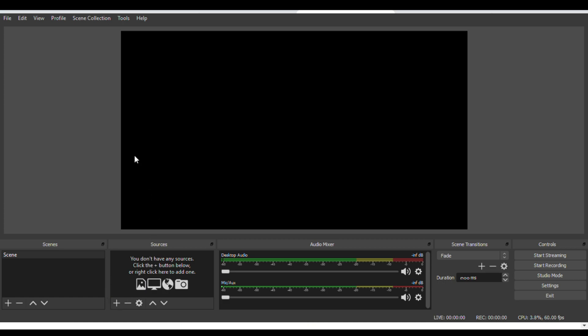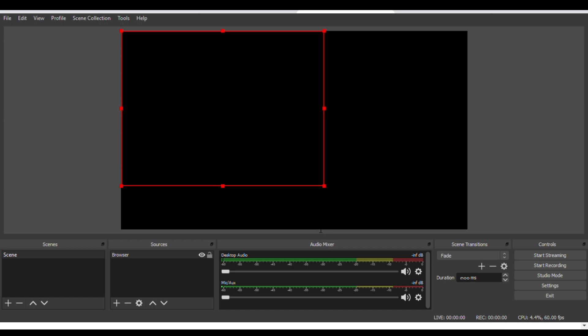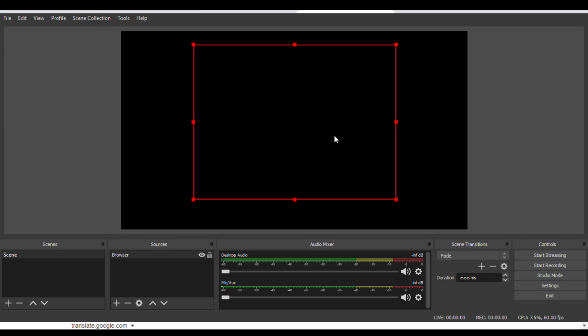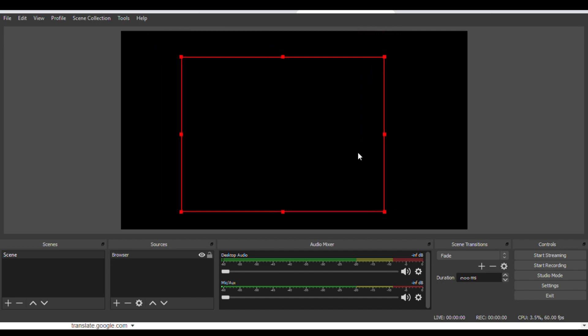If this can help you, please subscribe to my channel and like my video. As you can see, this is the missing browser source in OBS.